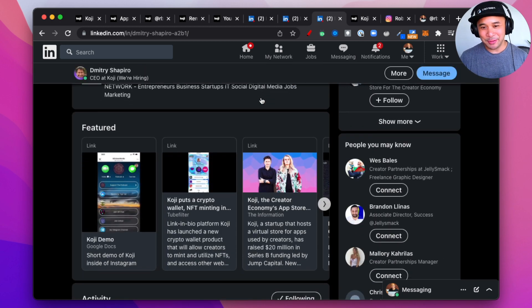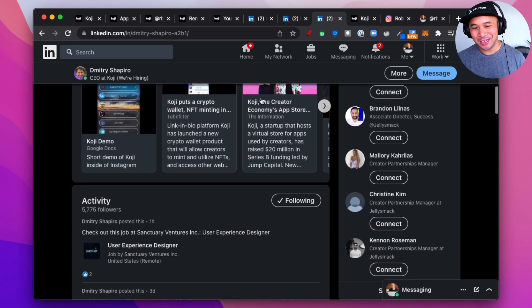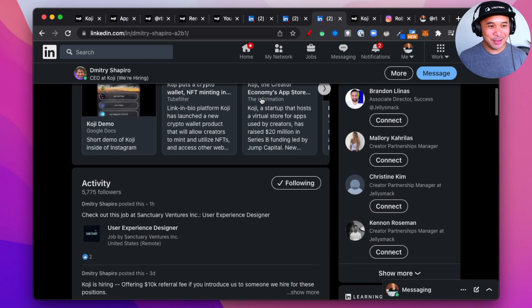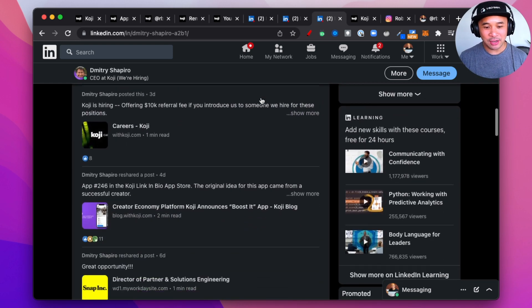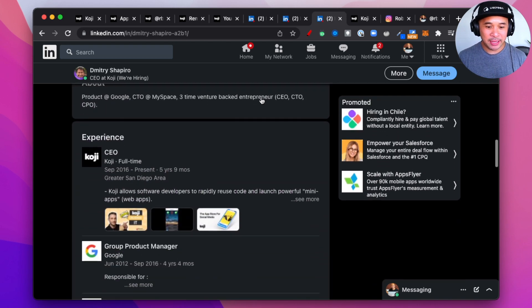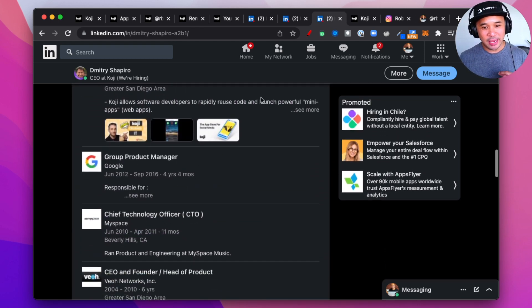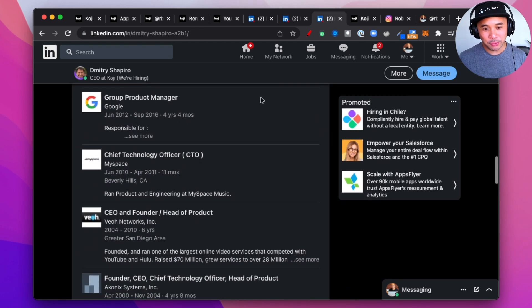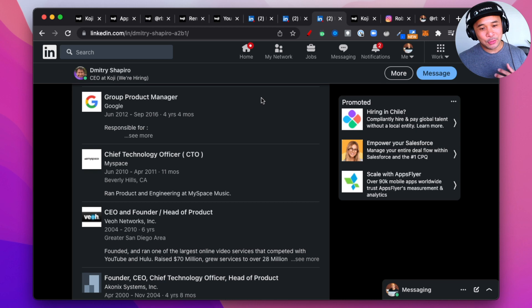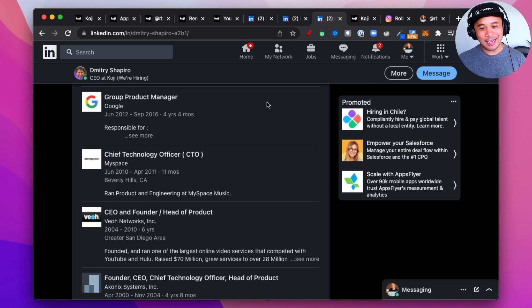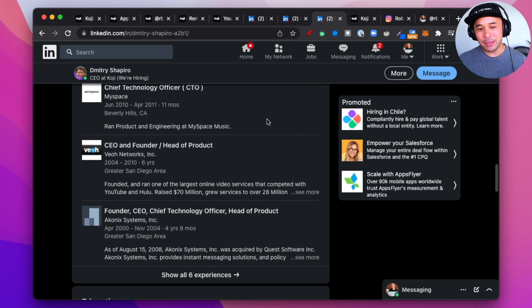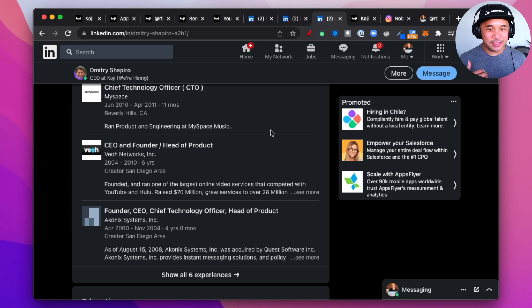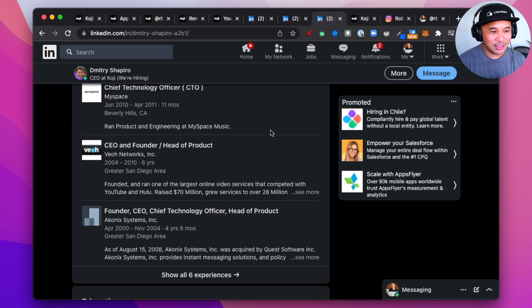It was really cool talking to him. He was showing me his backyard, just palm trees, very cool vibe. And he has lots of experience in the tech space. He was a group product manager at Google for a little bit. He was also the CTO at MySpace between 2010 and 2011, and just a bunch of other experiences with companies in the tech space. So, he is no stranger to this game.